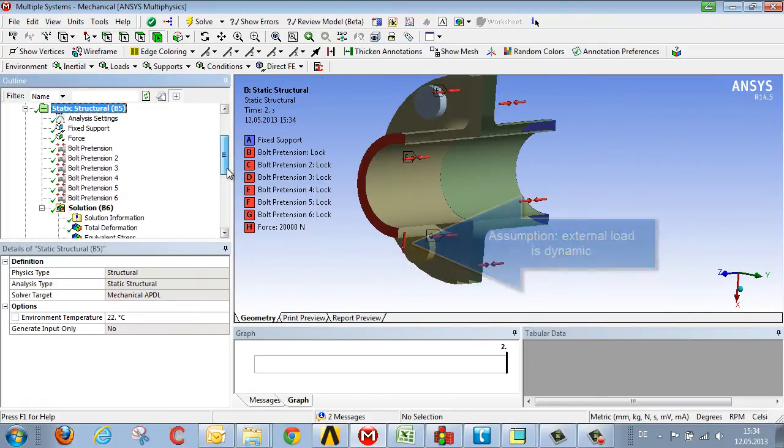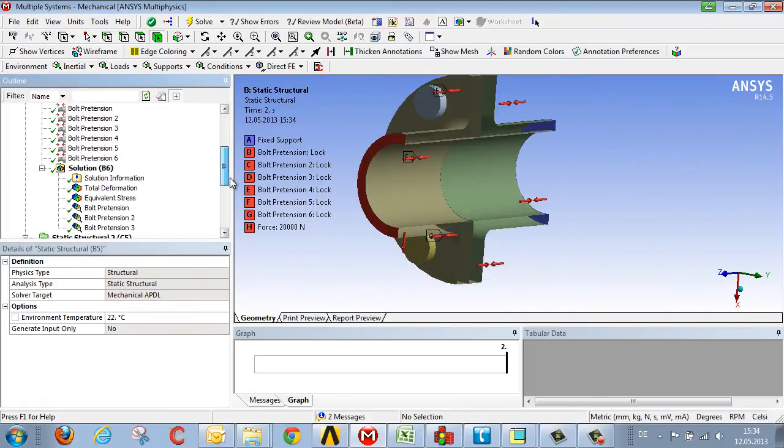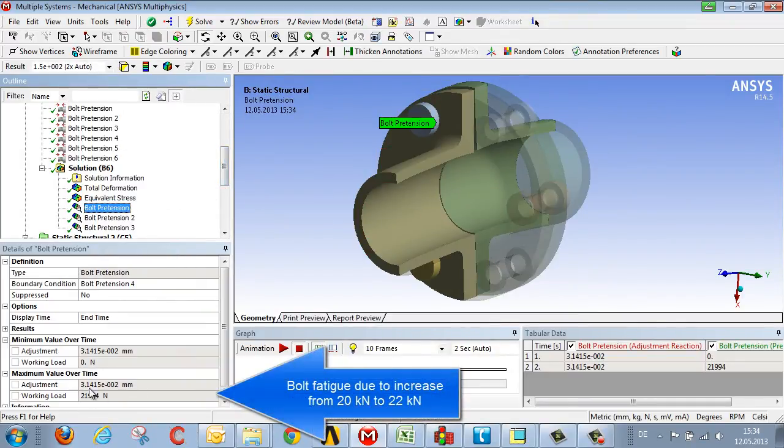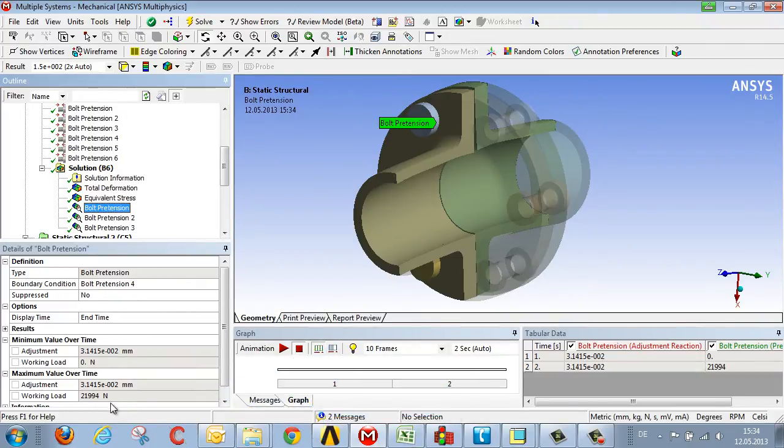To be more specific, the dynamic portion comprises the increase from 20 kN to 22 kN, and this leads to the bolt becoming fatigued. The less this pretension, the more this portion increases.